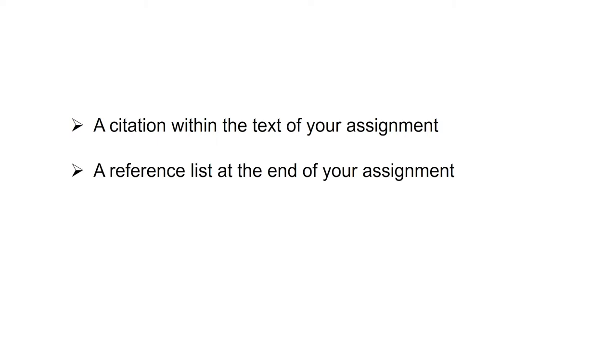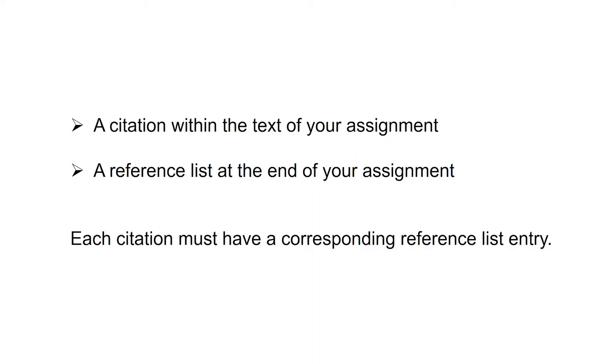You must include a reference any time you use another person's work, ideas, or quotes in your writing. The way you format your references will change depending on the referencing style you use, but each in-text citation should always have a corresponding entry in the reference list. If you don't know which referencing style to use, check your unit guide or ask your unit coordinator.